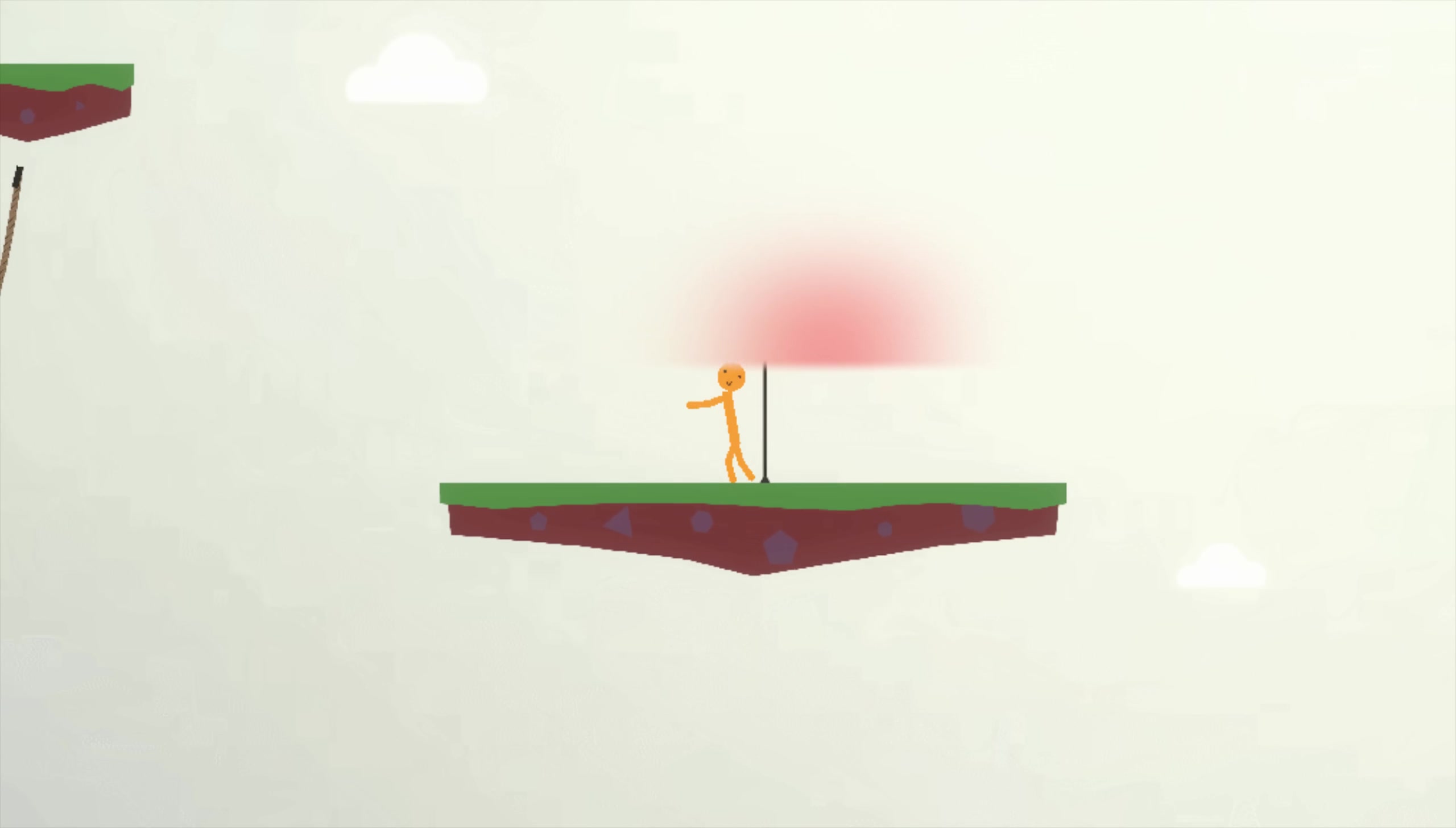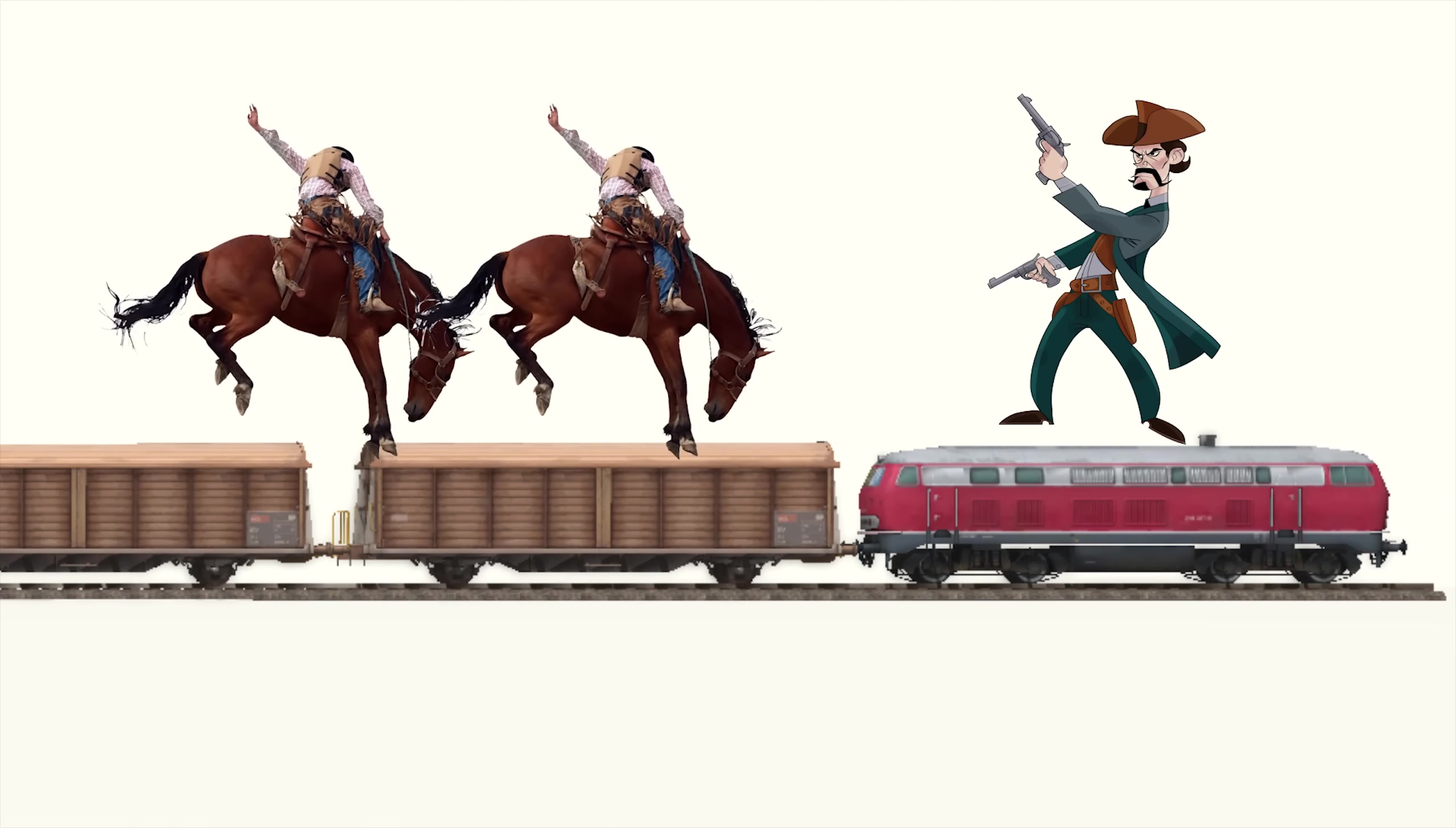The first map was going to be a Wild West themed train chase. You and your friends have to run across the train, and when you make it to the end, you fight the boss.